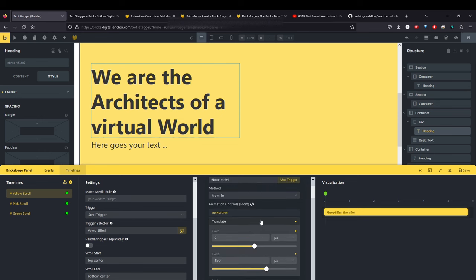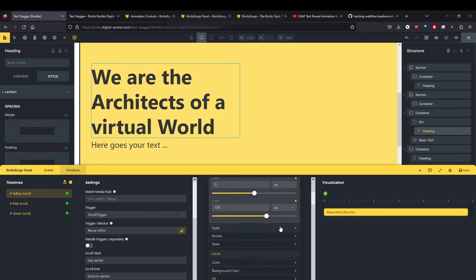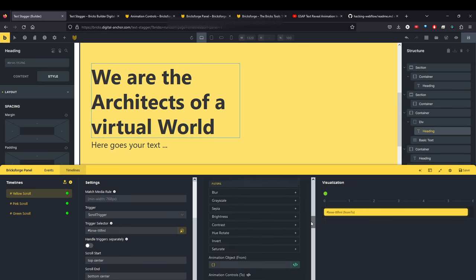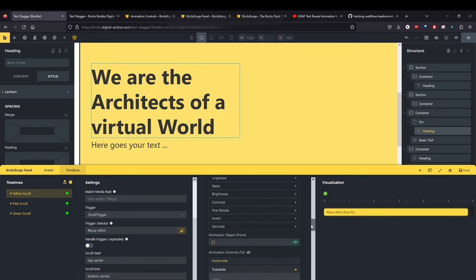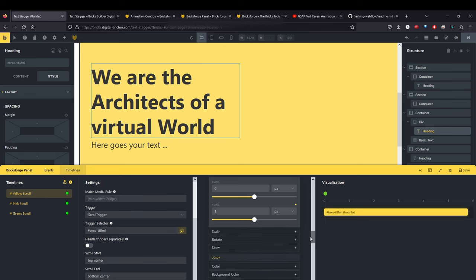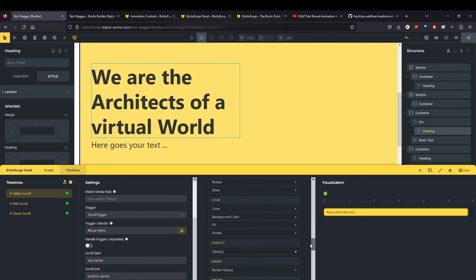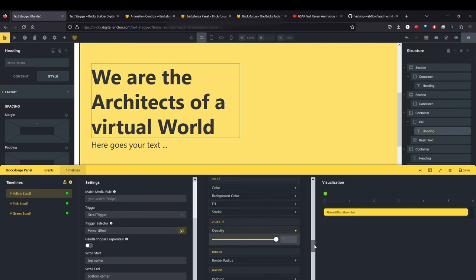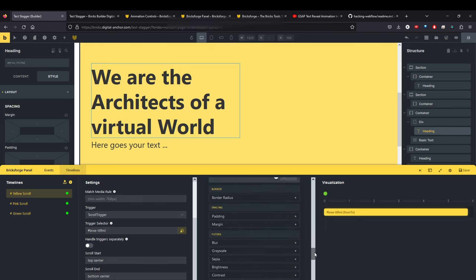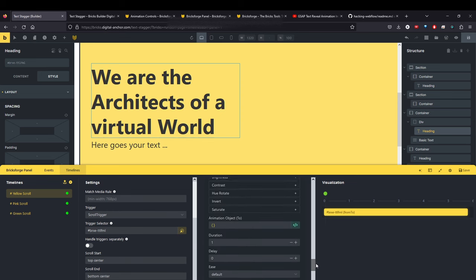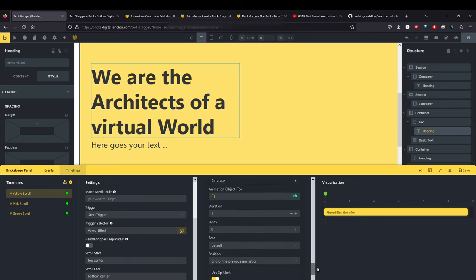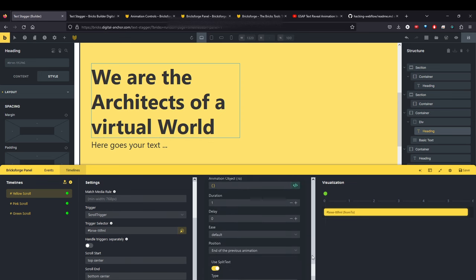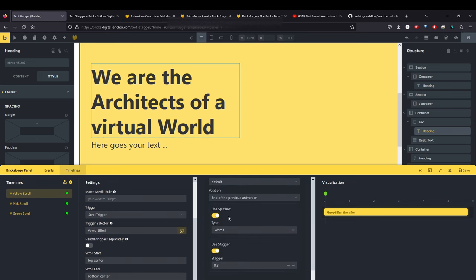The other thing that it's doing, it's starting from an opacity of zero. So it's not visible. And then it's going to go to an opacity of one. So it becomes visible.